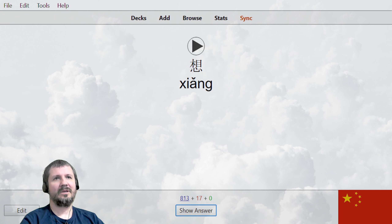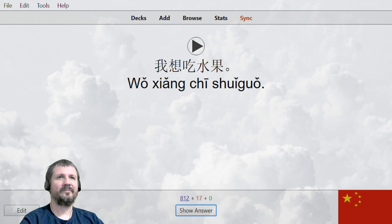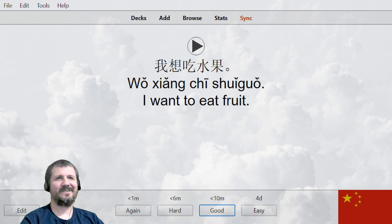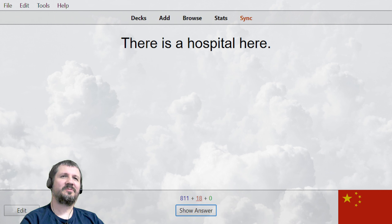想。 想, to want — I think. 我想吃水果。 I want to eat fruit. There's a hospital here — there's that new word.